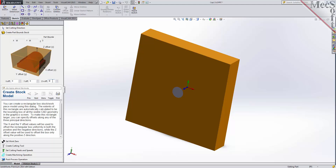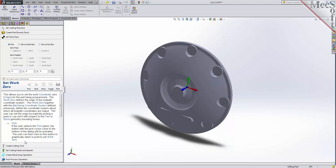With the stock defined, we can now move on to the next tab in the wizard, called Set Work Zero. This tab is used to define the program origin, referred to as the work zero. There are three options to choose from.